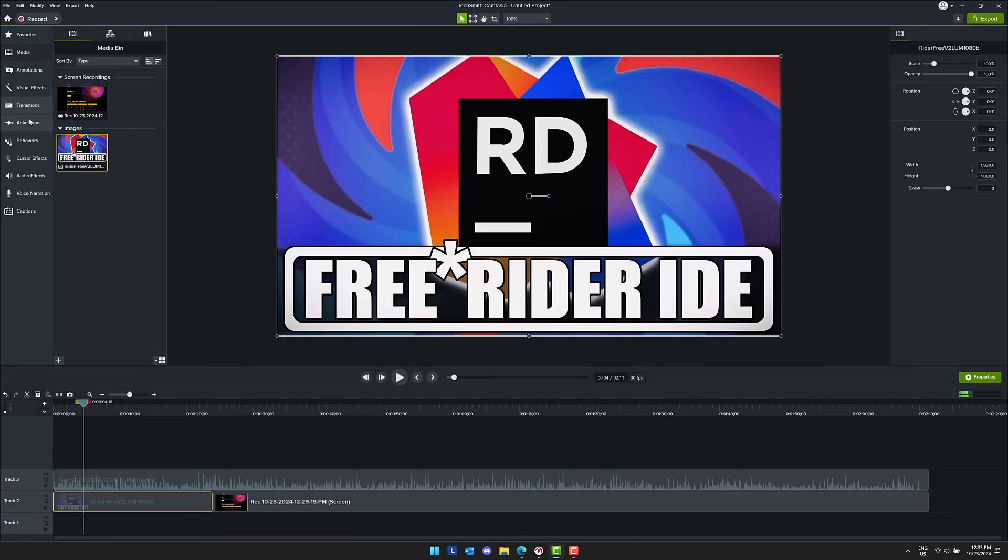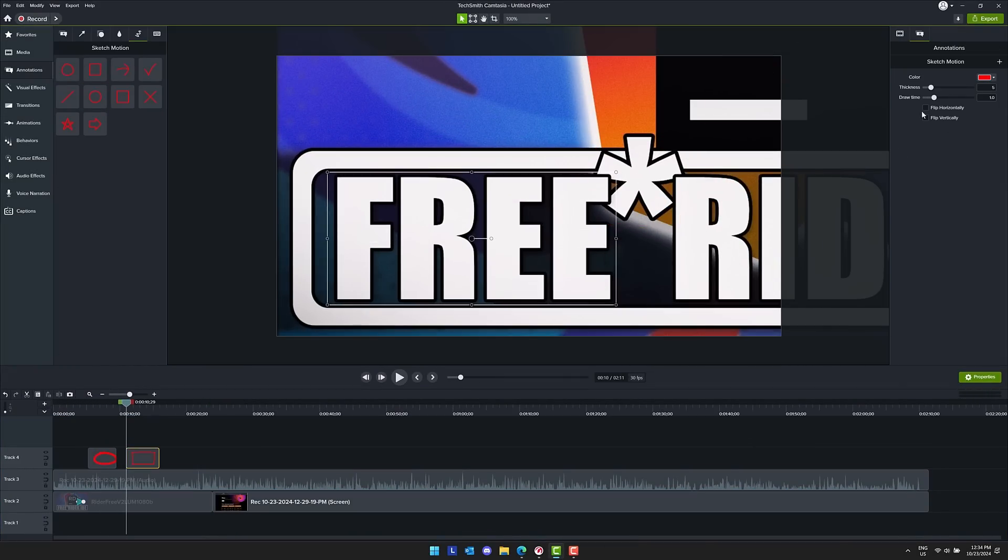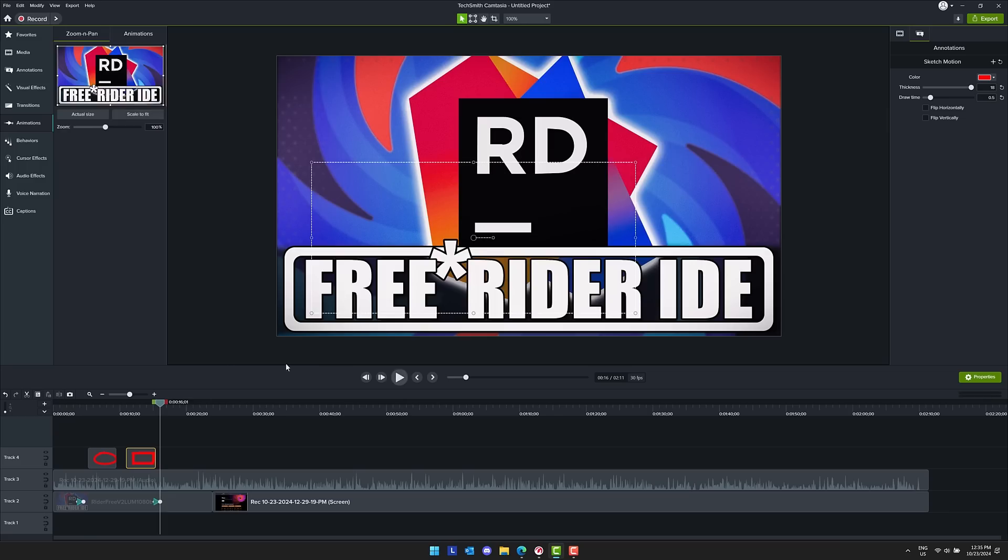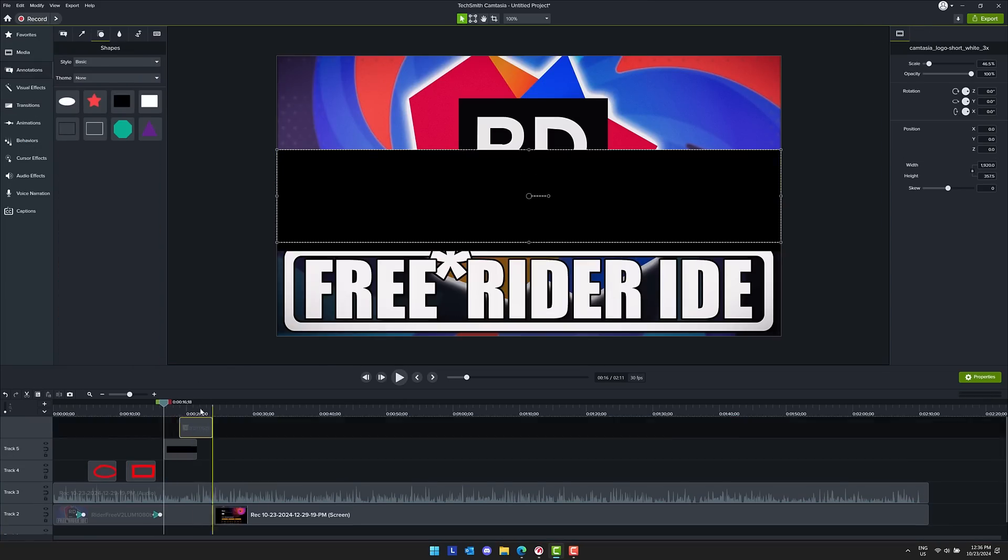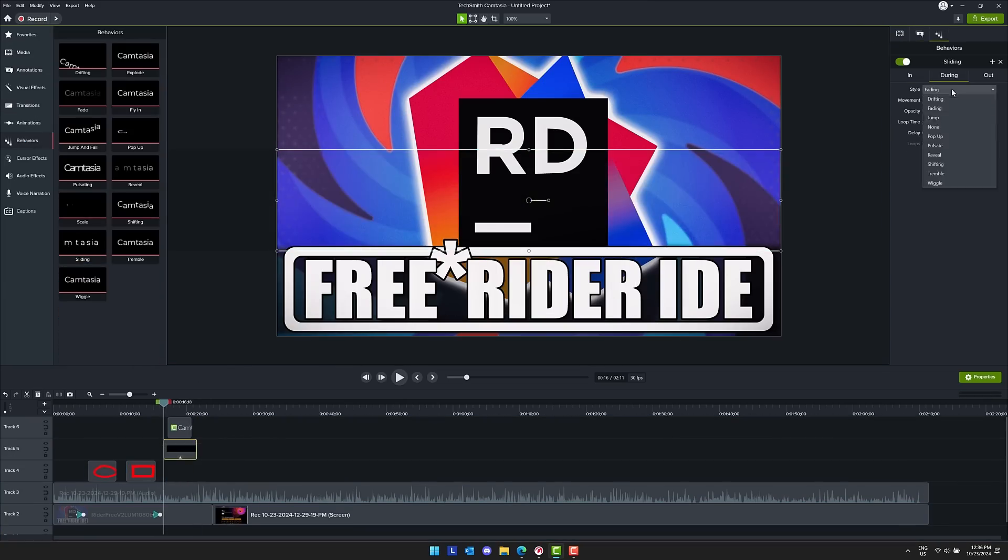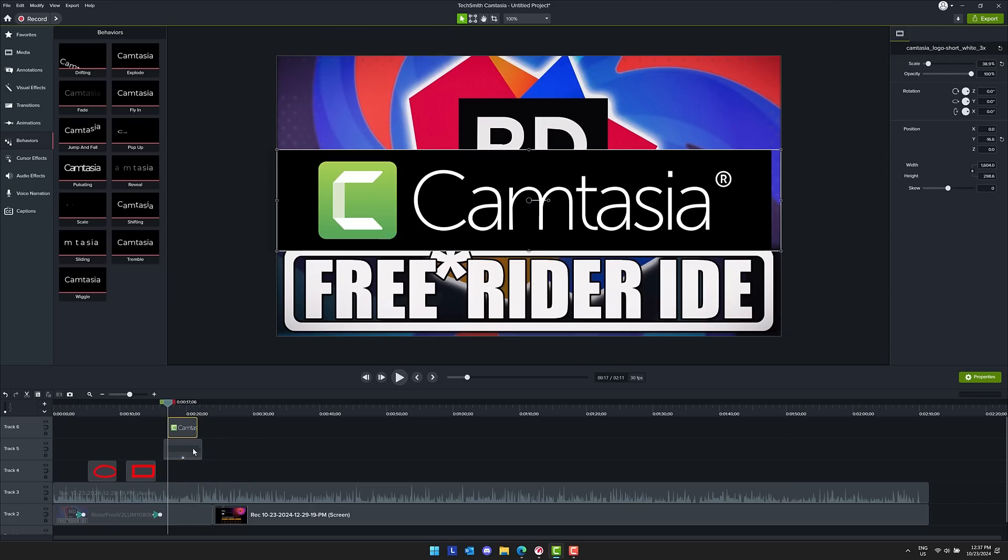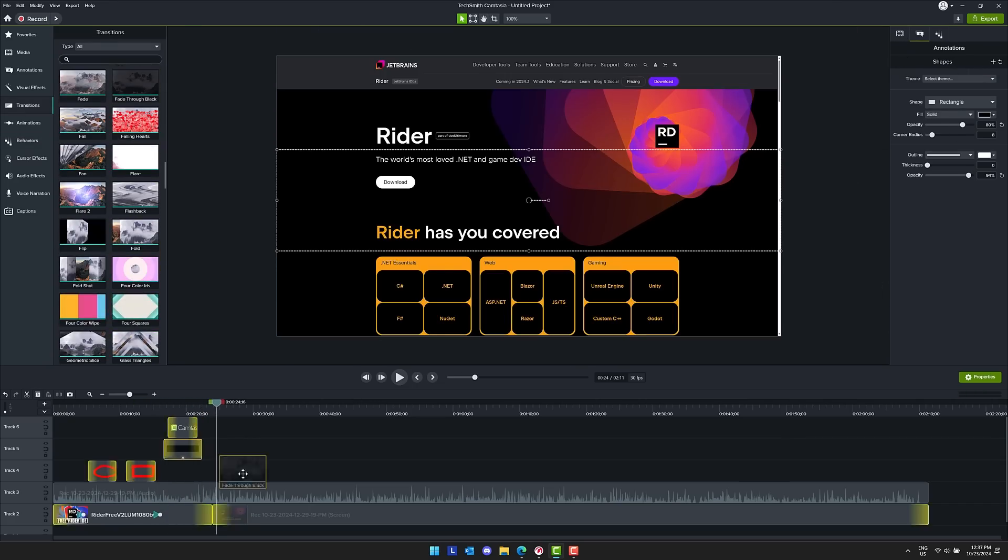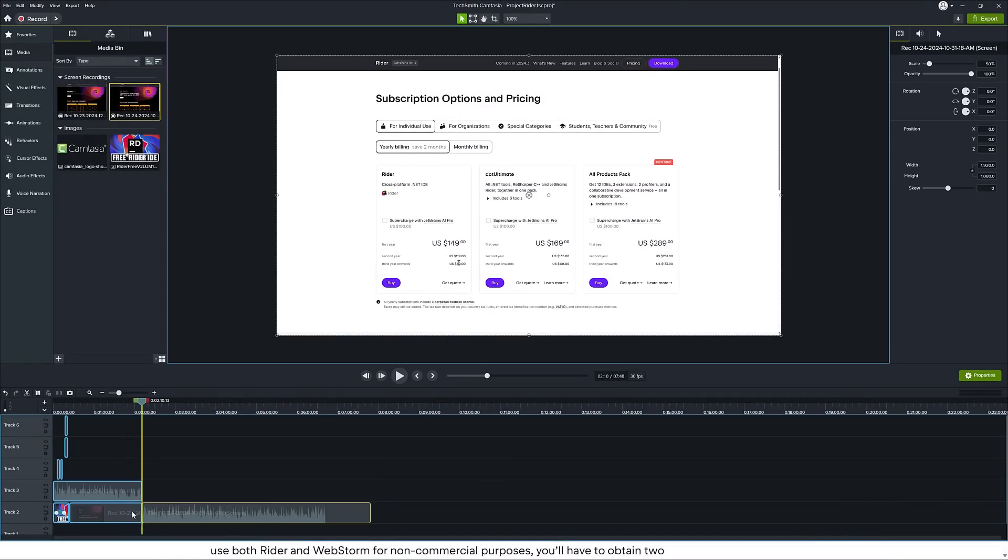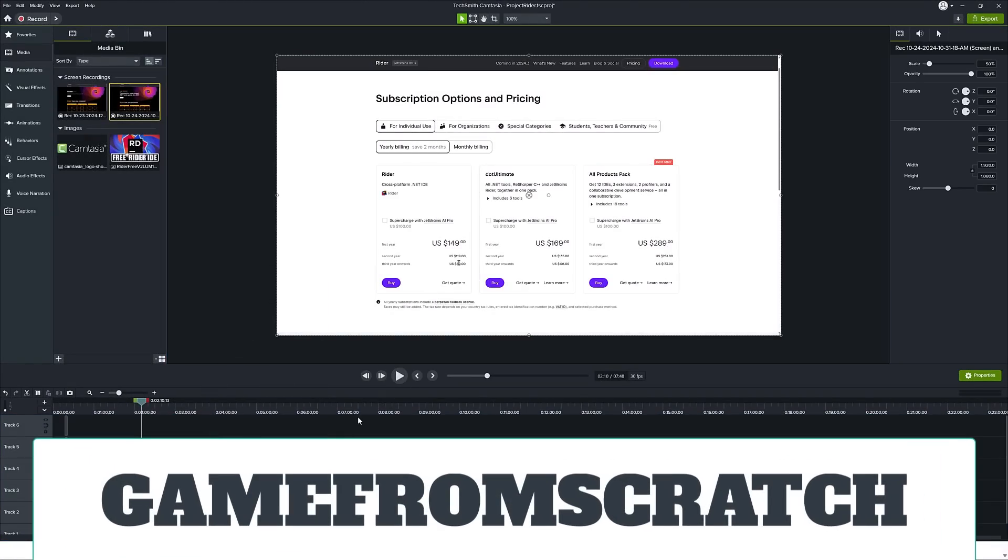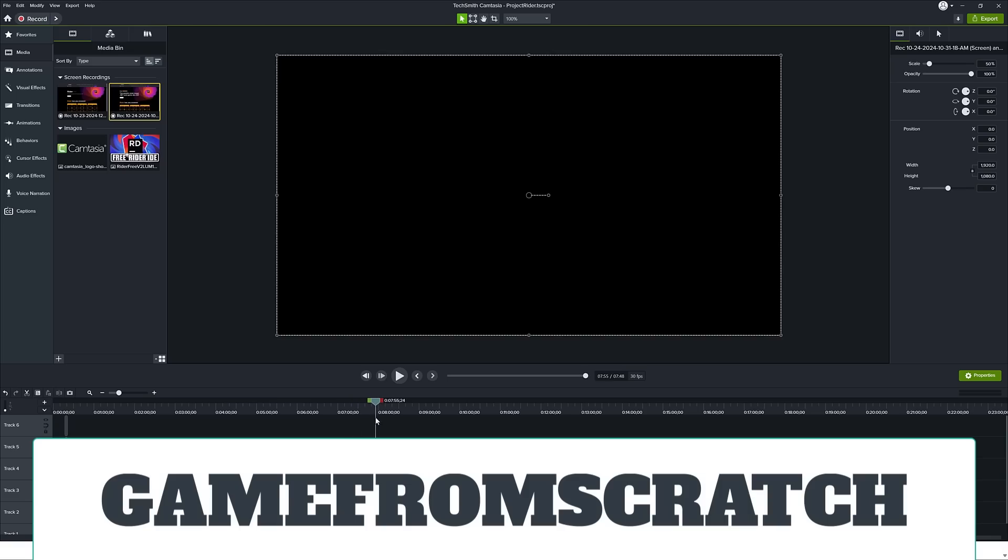Special thanks to Camtasia for sponsoring this video and being the tool I use to create it. You can see the process in the background right now. This is literally this video, at least the beginning of this video, being made slightly sped up. But you can see how easy it is for me to add graphics, add animations, add annotations to my videos. I don't make the world's most advanced videos, but I make a lot of them. And this is a tool that makes it easy for me to do it. So if you want to go ahead and check out Camtasia, do use the link down below. You can use the code GAMEFROSCRATCH at checkout to get 15% off.